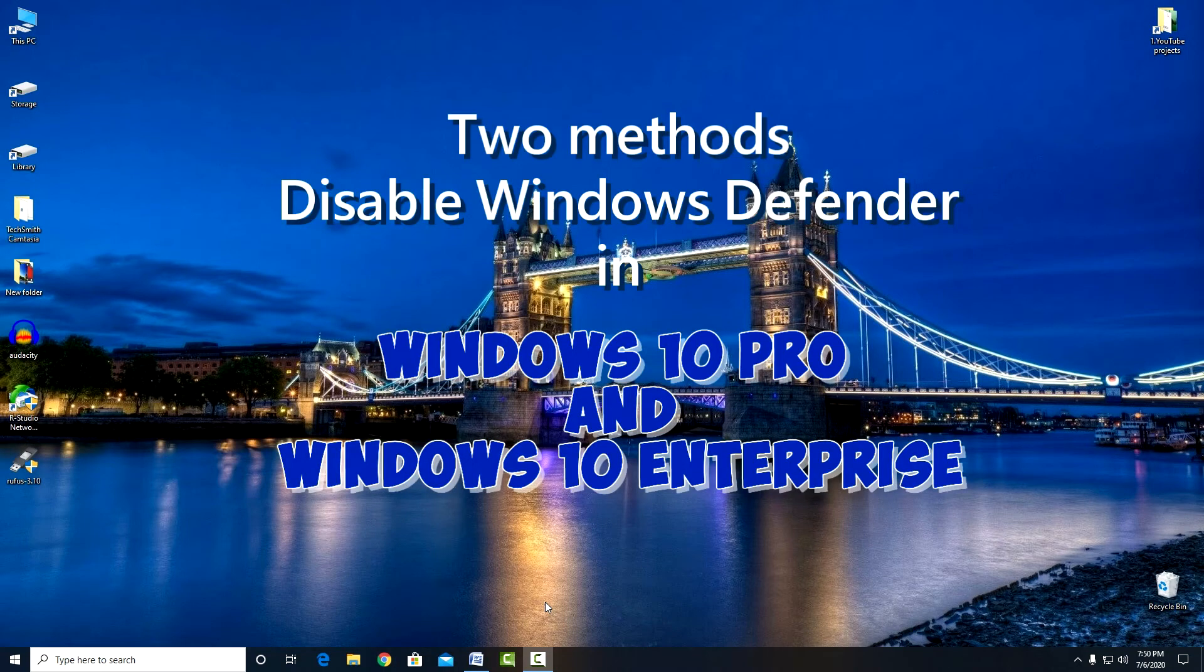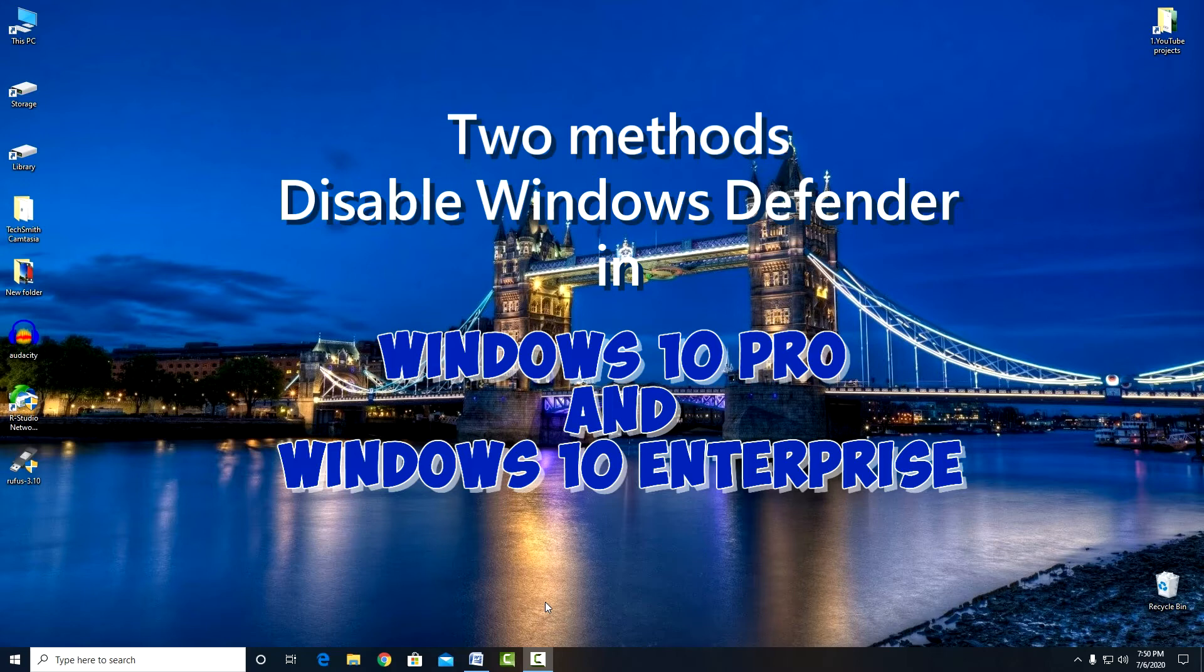Hello, and welcome to the video tutorial which will show two ways you can use to disable Windows Defender in Windows 10 Pro and Windows 10 Enterprise.